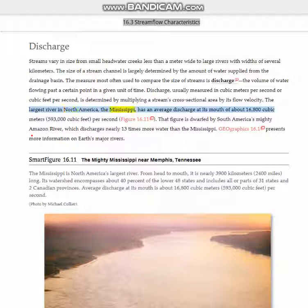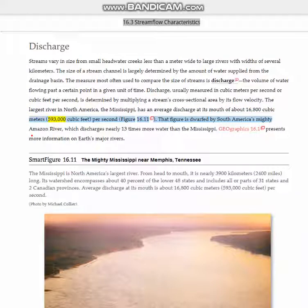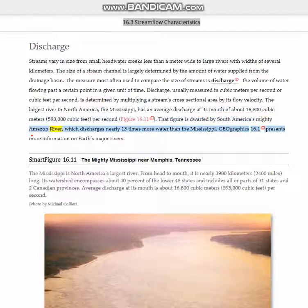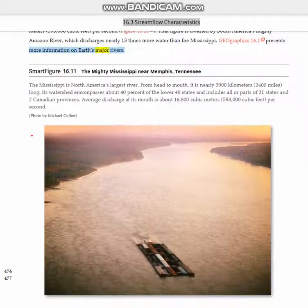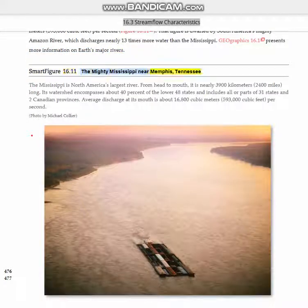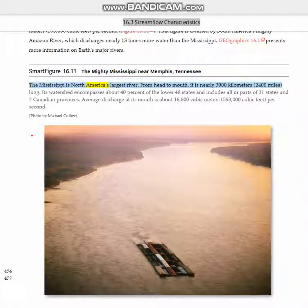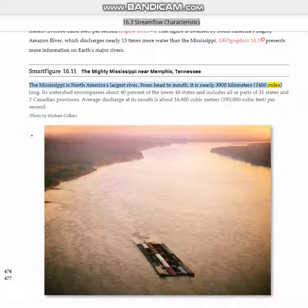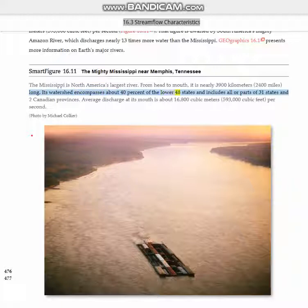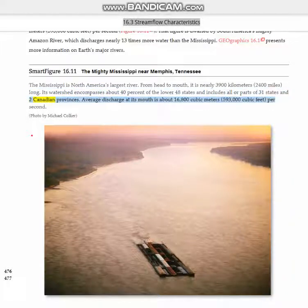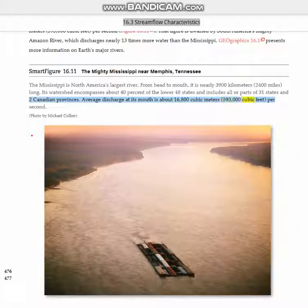The largest river in North America, the Mississippi, has an average discharge at its mouth of about 16,800 cubic meters per second. That figure is dwarfed by South America's mighty Amazon River, which discharges nearly 13 times more water than the Mississippi. The Mississippi is nearly 3,900 kilometers long. Its watershed encompasses about 40% of the lower 48 states and includes all or parts of 31 states and two Canadian provinces.